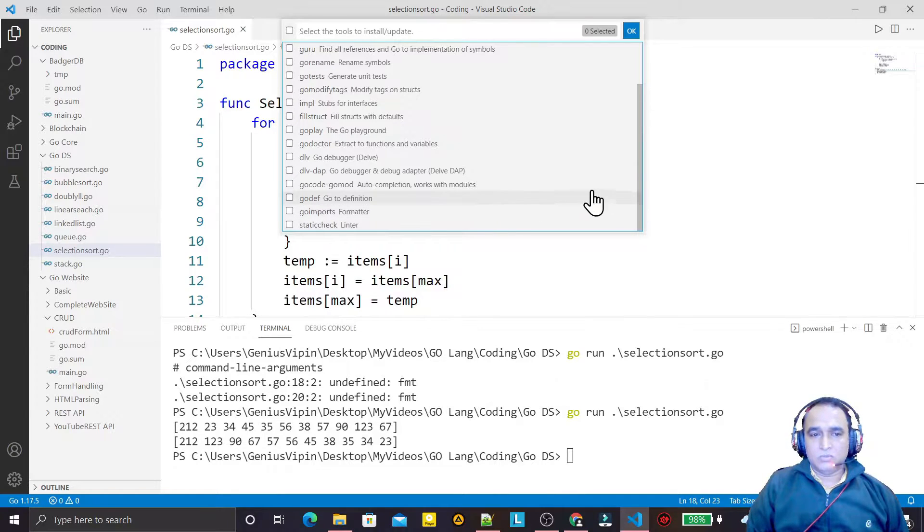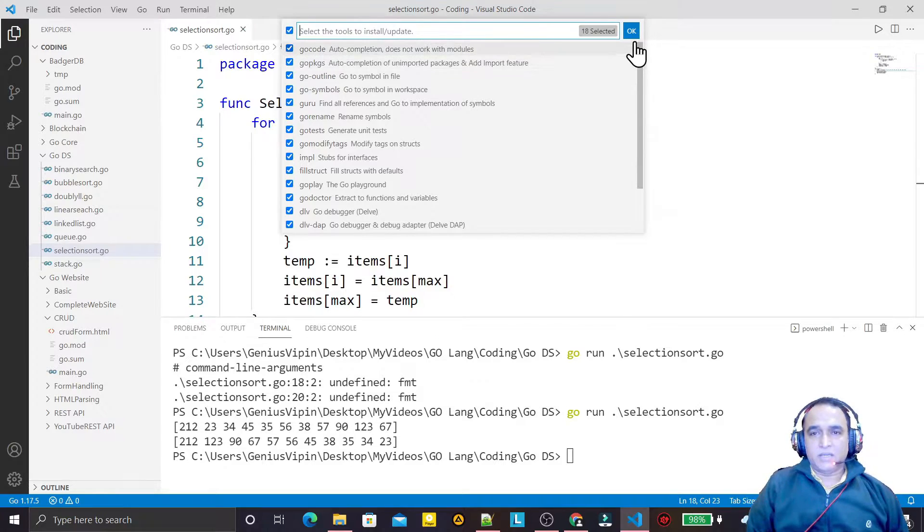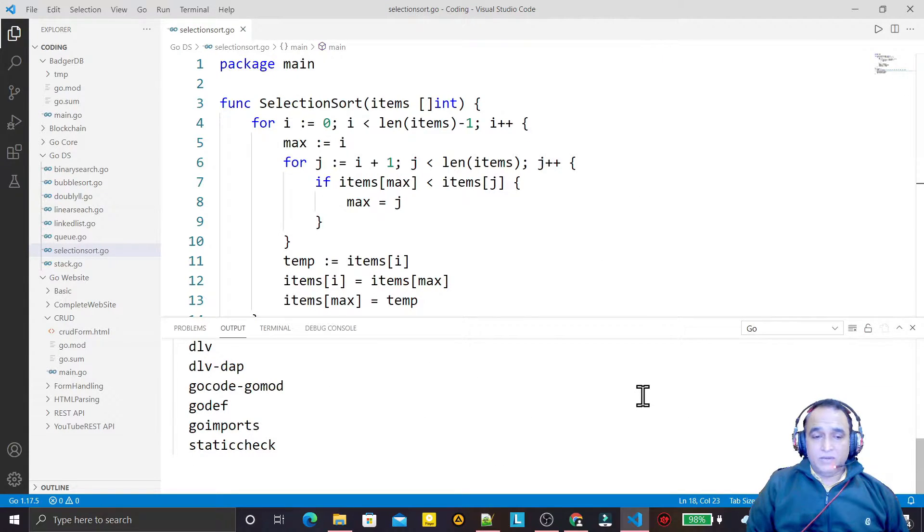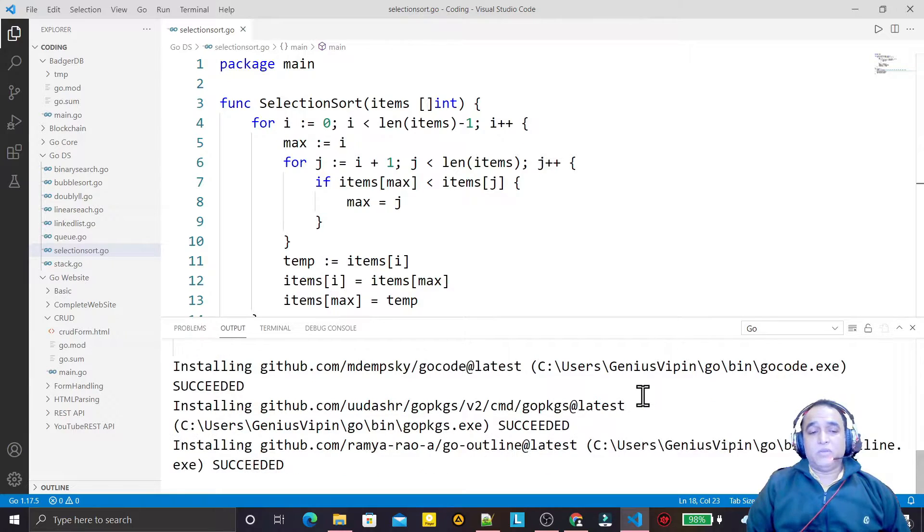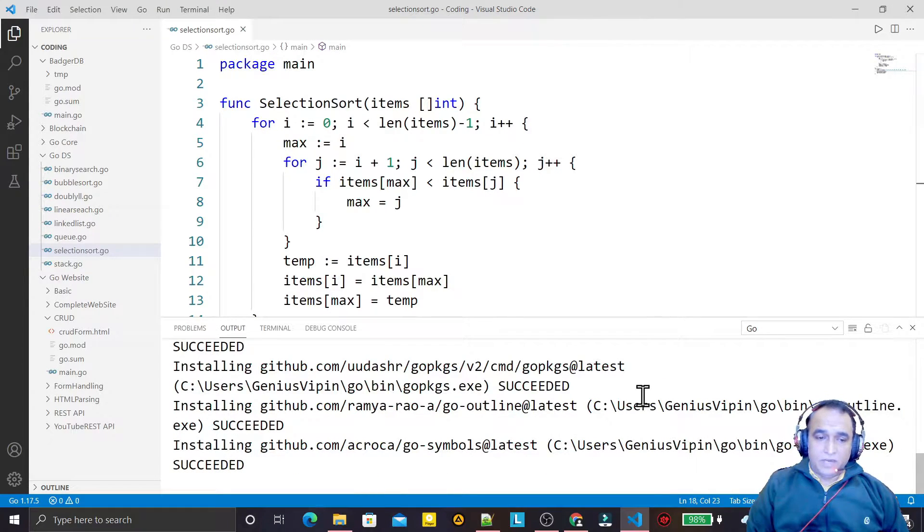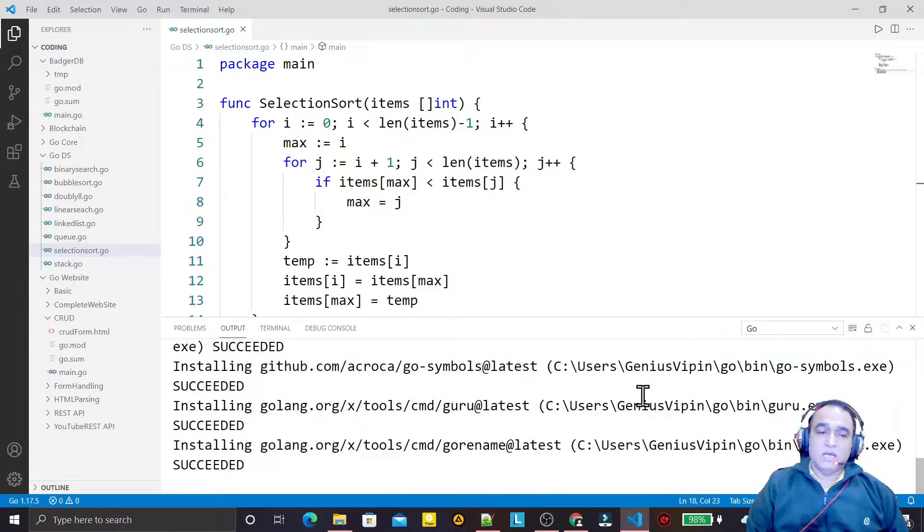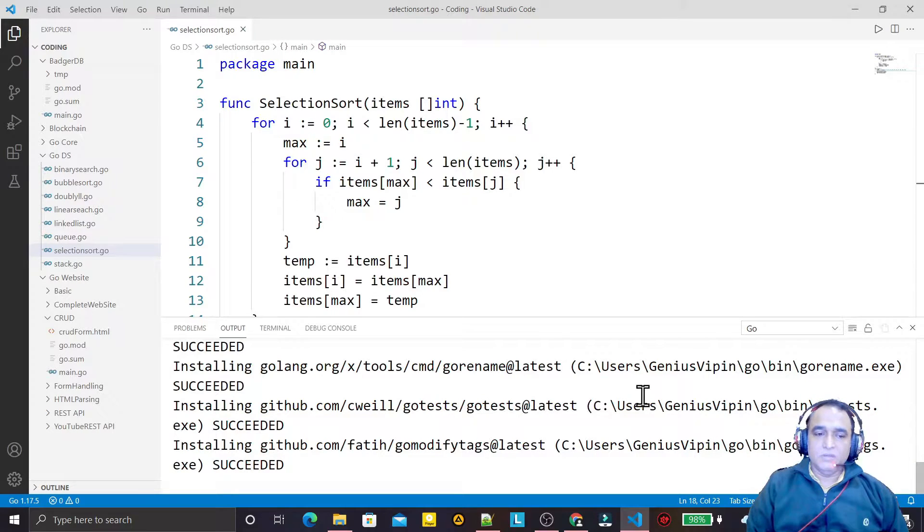We have to select all the packages here that are required and click OK. It will search on the internet. Remember, you should have internet connection and it will update your packages to the latest ones. It will take a little bit of time, maybe four to five minutes.